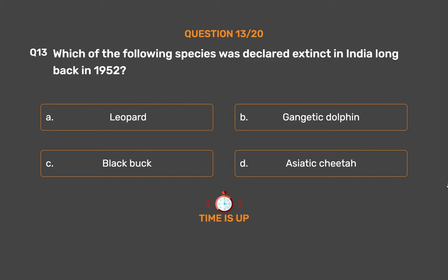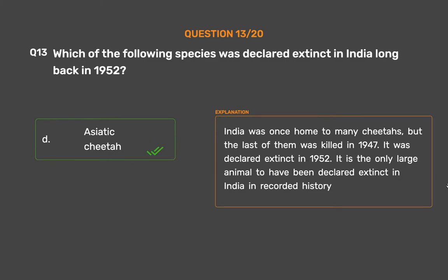The correct answer is Option D: Asiatic cheetah. India was once home to many cheetahs, but the last of them was killed in 1947. It was declared extinct in 1952. It is the only large animal to have been declared extinct in India in recorded history.